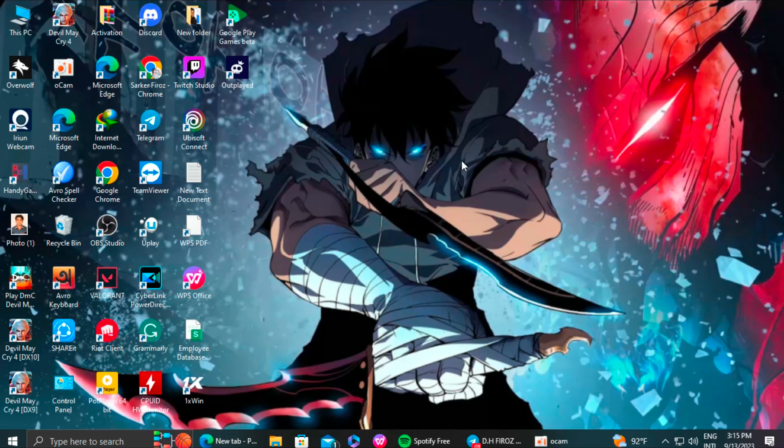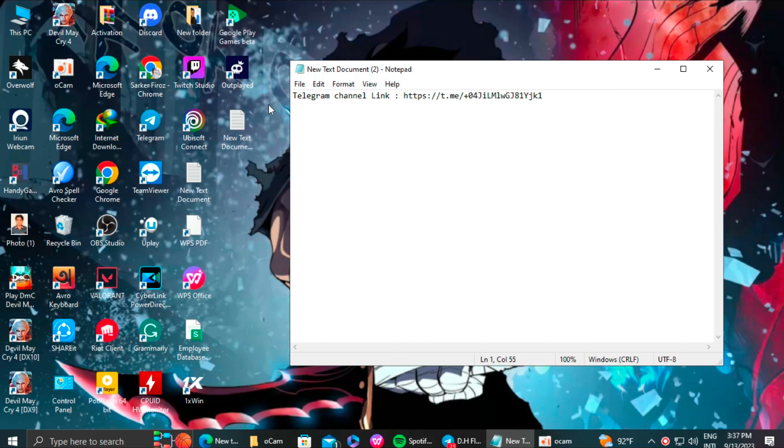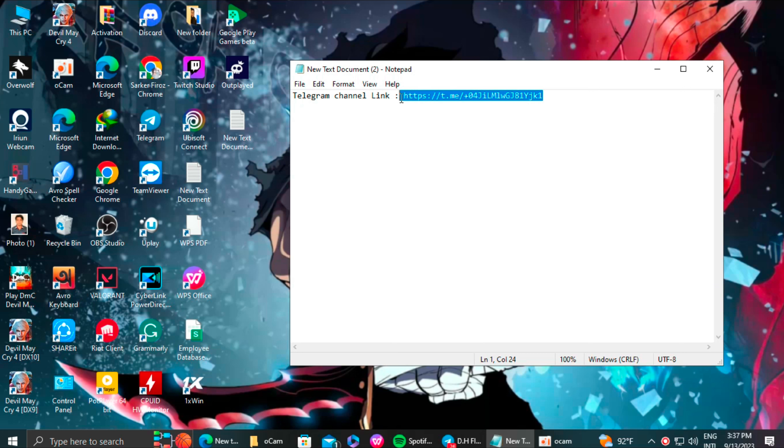Now it's time for the global version. To do that, you have to accept this invitation link. This is my telegram channel link. There you will find the Devil May Cry: Peak of Combat global version APK. First, you need to download that game.